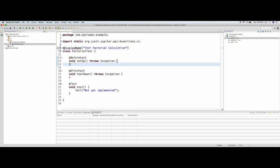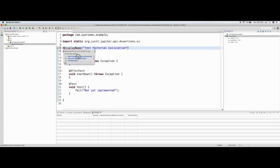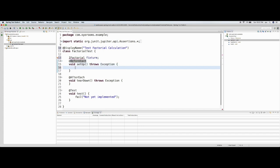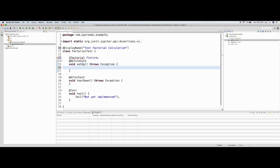I need to organize imports here, so I add the DisplayName import. Now let me create a field — let's have a class for Factorial — and then in the setup method create a new object for this class: 'fixture = new Factorial()'.